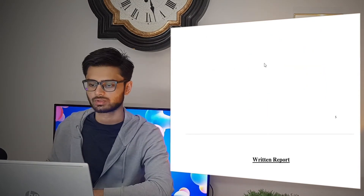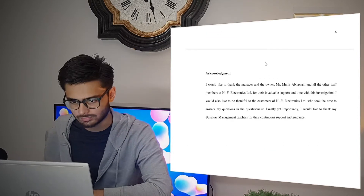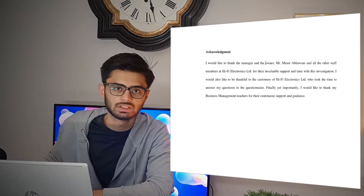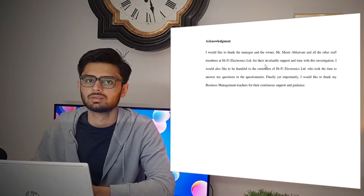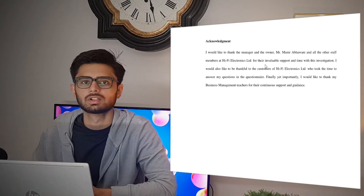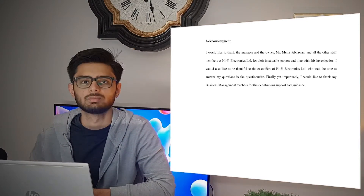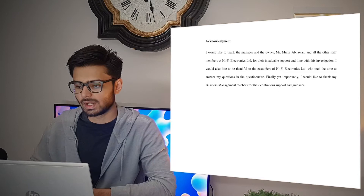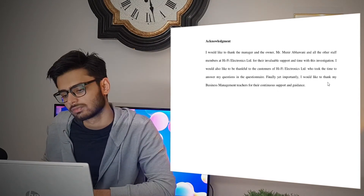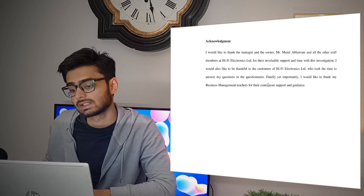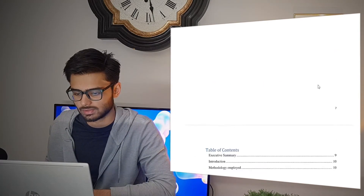Then we shall move to the written report. The acknowledgement is the first thing that should be in the written report. You have to thank the manager or the people you talked to in the organization and those you asked for permission. Also don't forget to thank your business management teachers for their continuous support and guidance. After that comes the table of contents.